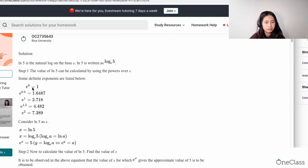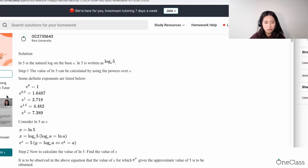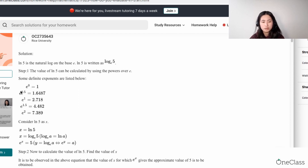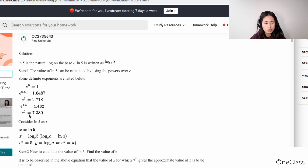So they're giving you examples. If you have e raised to the power of 0, that's equal to 1. You can actually obtain these values by punching them into your calculator — make sure you have your e and your exponent: 0, 0.5, 1. So they're just showing you what the values could be: 0.5, 1, 1.52, and so on. And these are your y values.